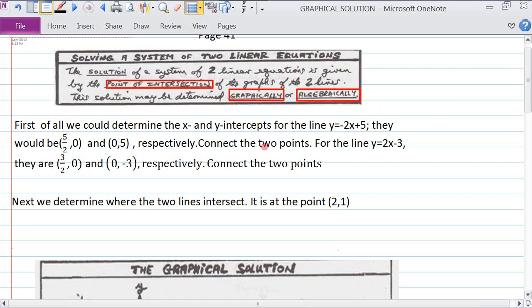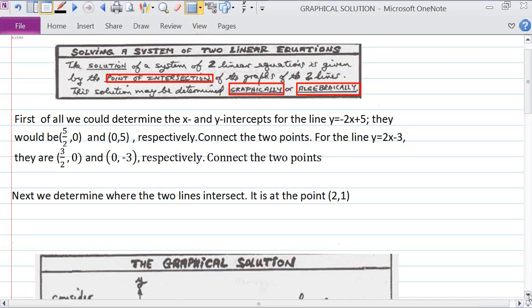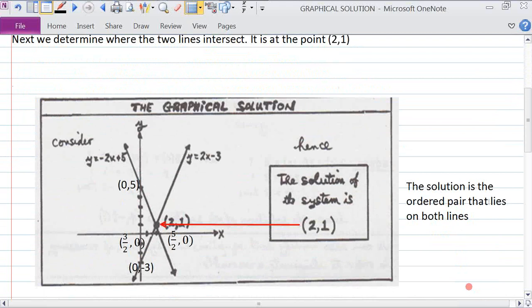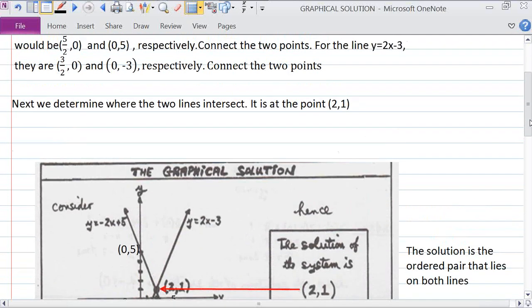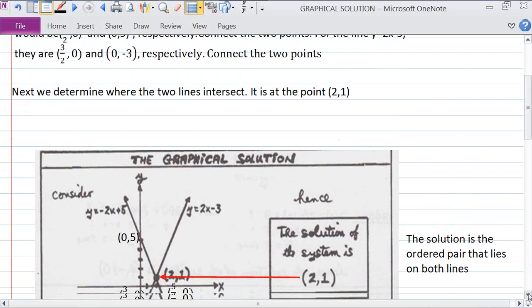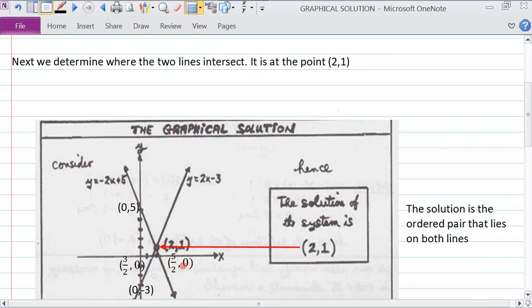We then connect these two points. We have the point (0, 5) — the y-intercept — and the point (5/2, 0), which is 2 and a half comma 0. We connect those two points, and that gives us the line for the equation y equals minus 2x plus 5.